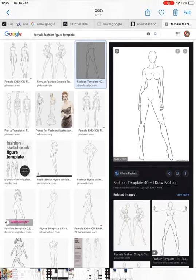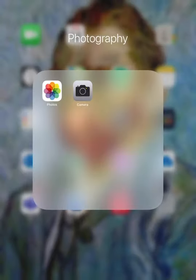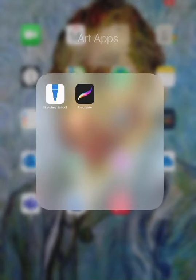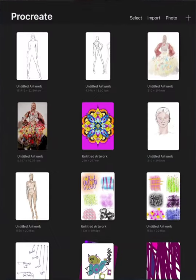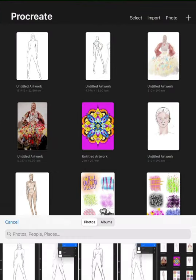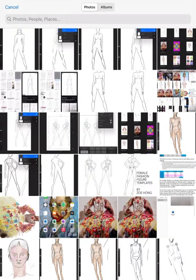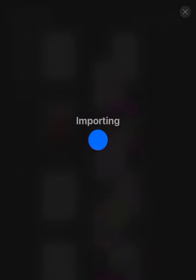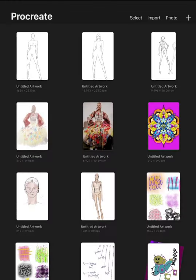Hi, so to do your fashion illustration, first find a picture on the internet of a template that you like, save it into your photos, then open up Procreate and click on the photo at the top right hand. Find your image and it will import it into Procreate.